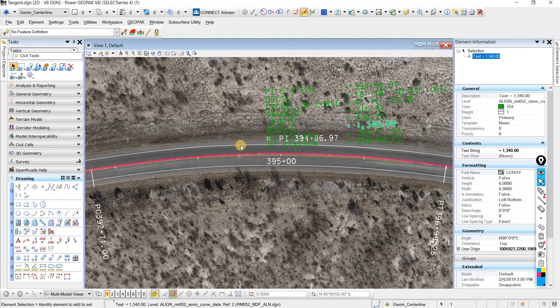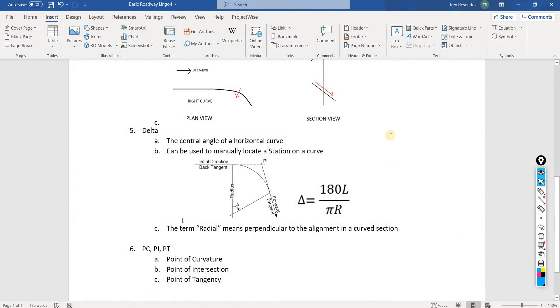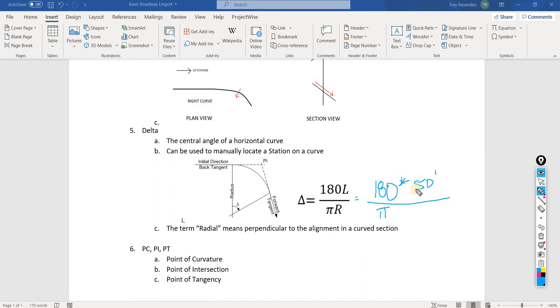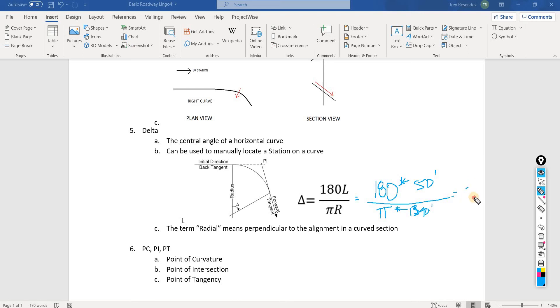We would have 180 times 50 feet, because that's how much we want, because we want our station at 394.50. We're going to be starting at 394 plus 0.00. So we have 180 times 50 divided by pi times the radius, which is 1340. This is going to be equal to 2.138 degrees.